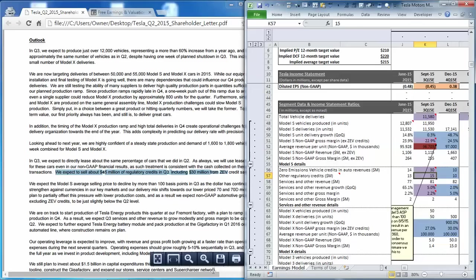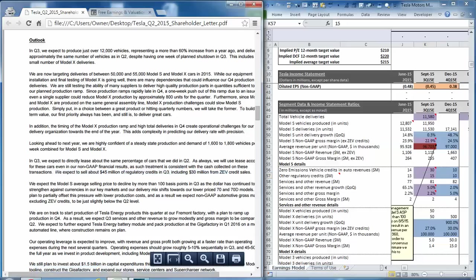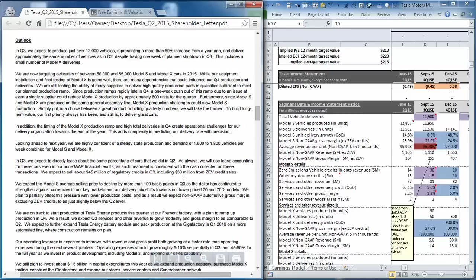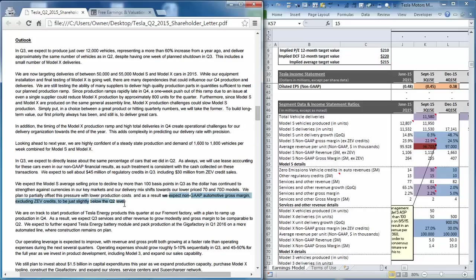From there, we move on to profitability. And management did not say exactly what the automotive gross margin was going to be. They did say that they expect non-GAAP gross margin to be slightly below the second quarter level. And then they also say that gross margin for the service and other revenue was going to be comparable to the second quarter.